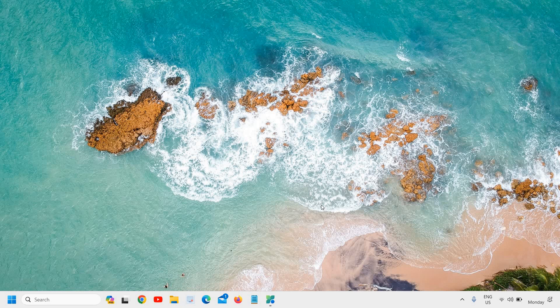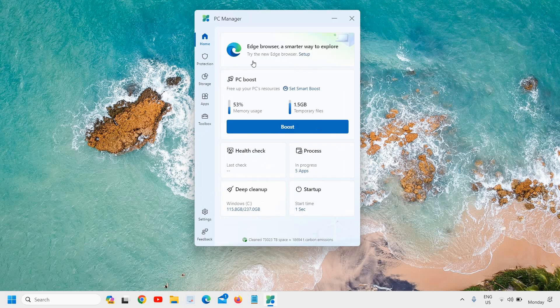Today I'll tell you about the best free tool from Microsoft which is very light and does a lot of things — a lot of optimization and cleaning up your computer. I'm going to share this tool, PC Manager, which works really great, and I'll tell you how you can download it and what it is used for.